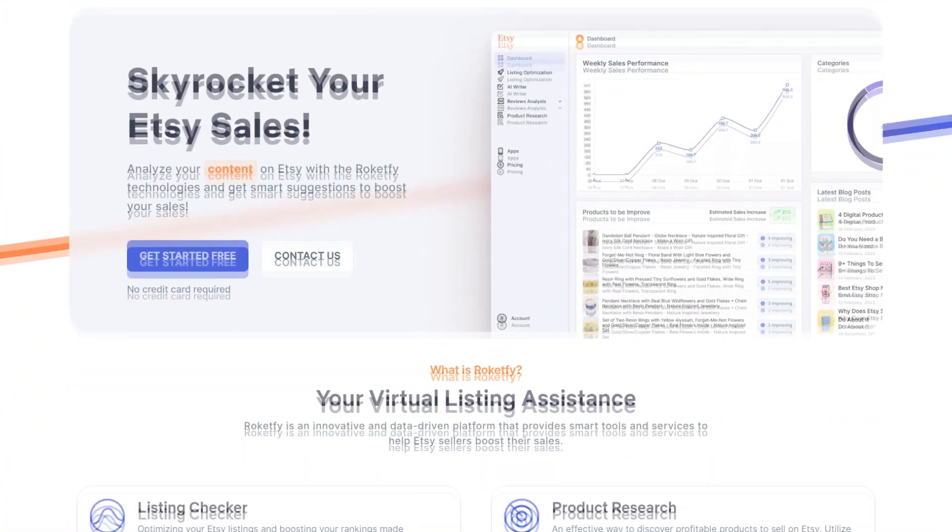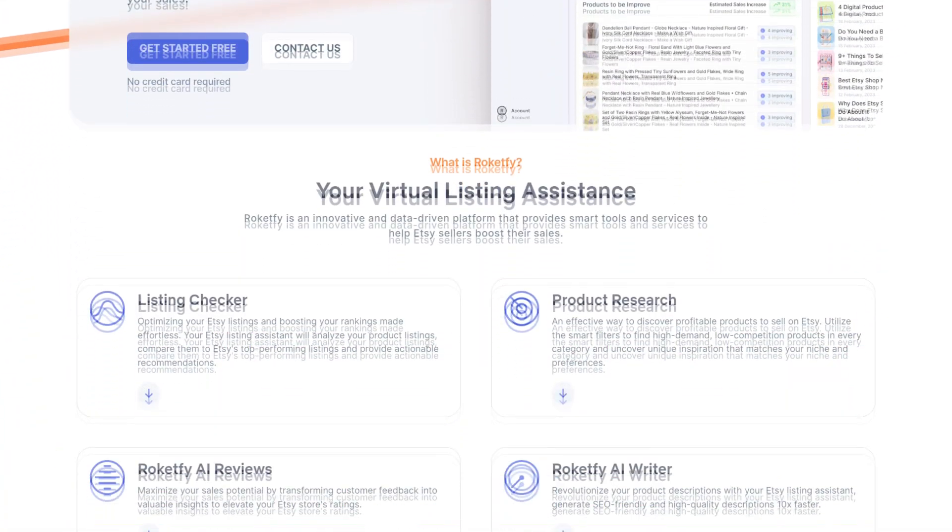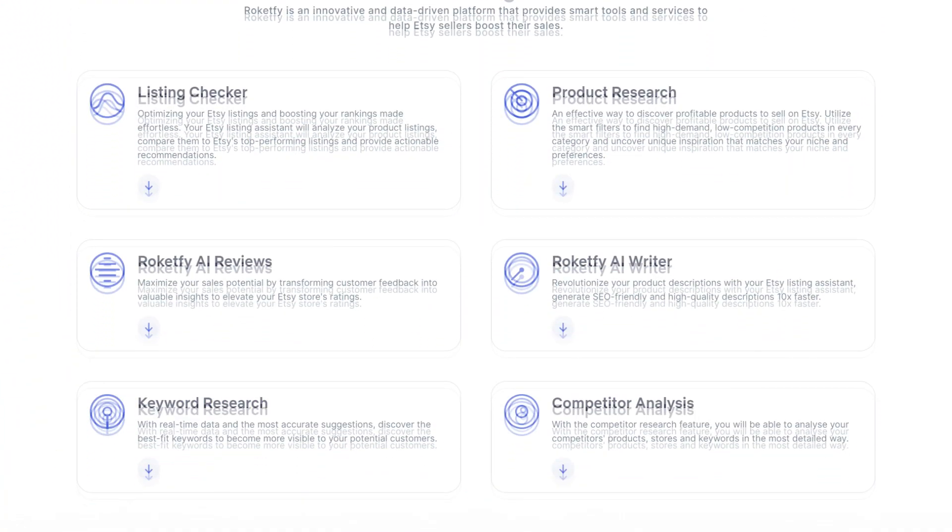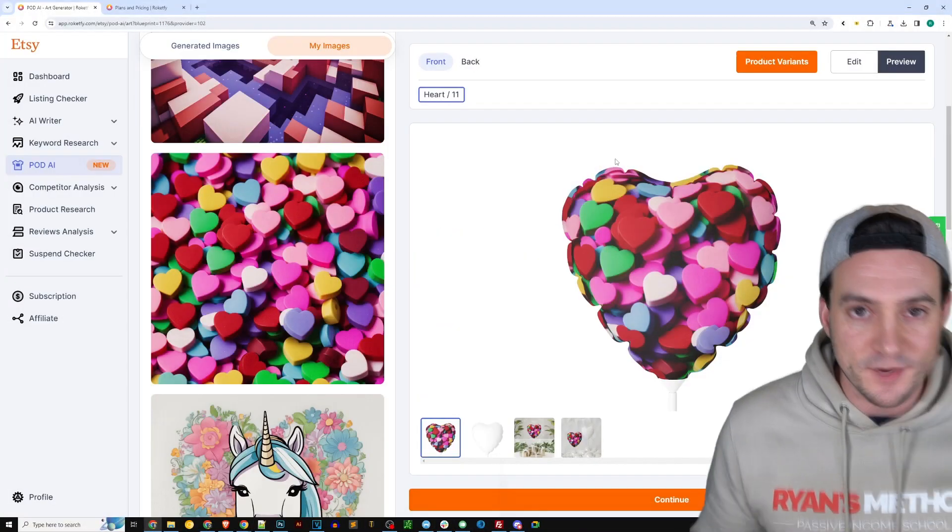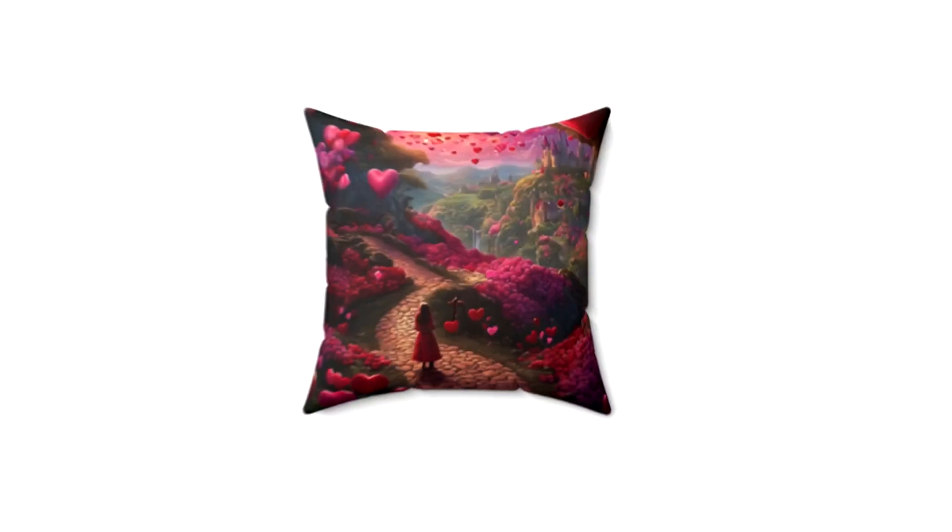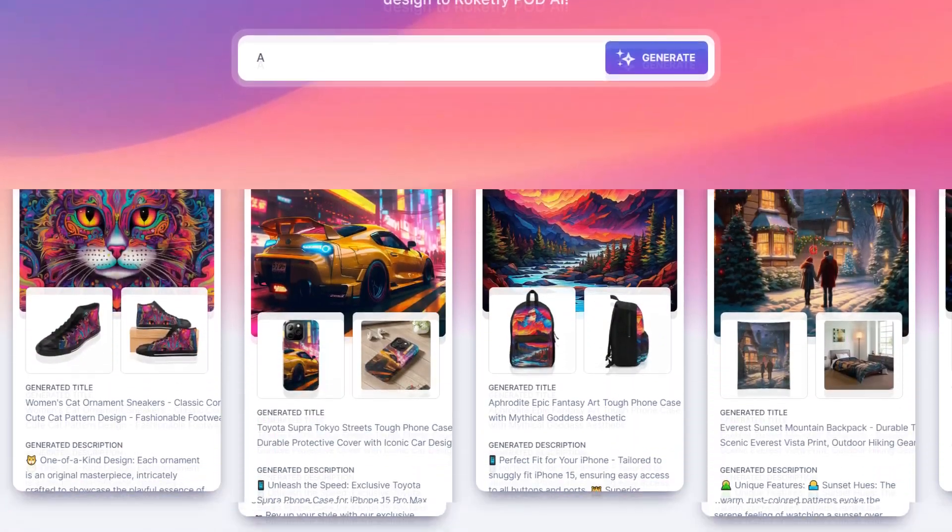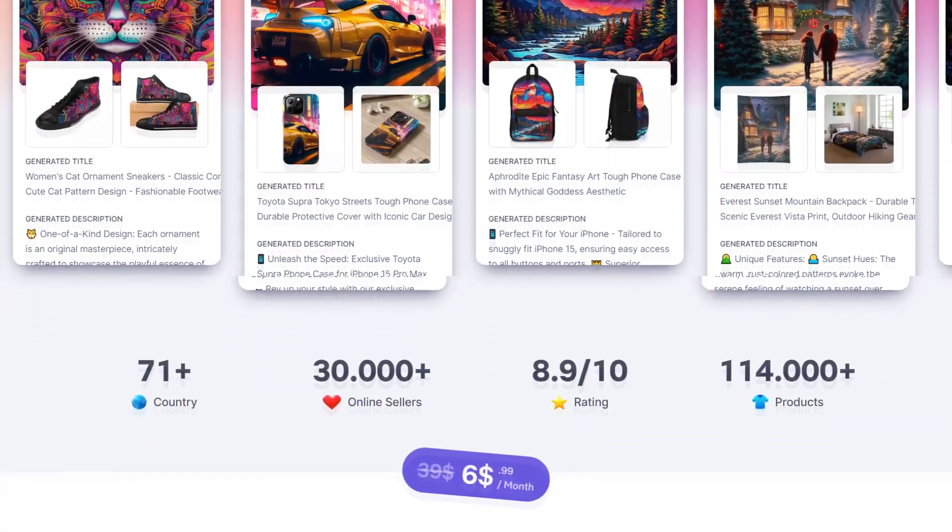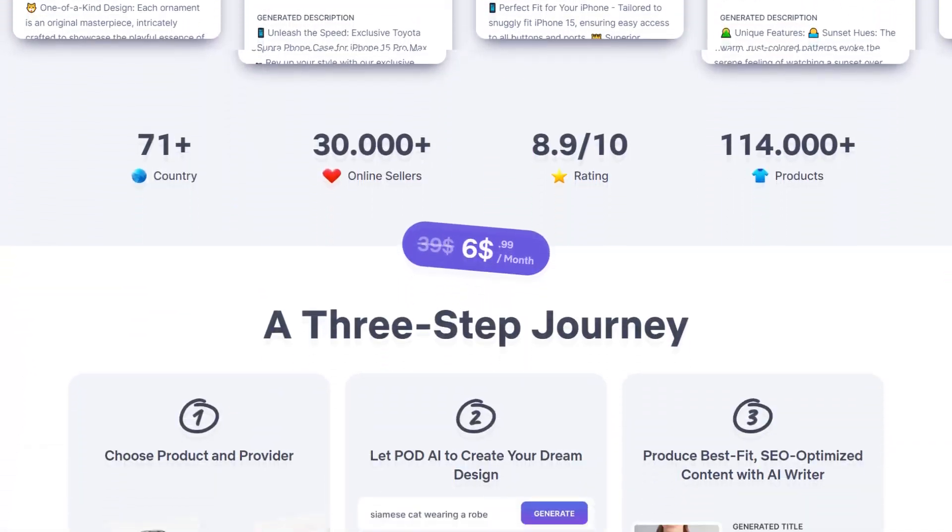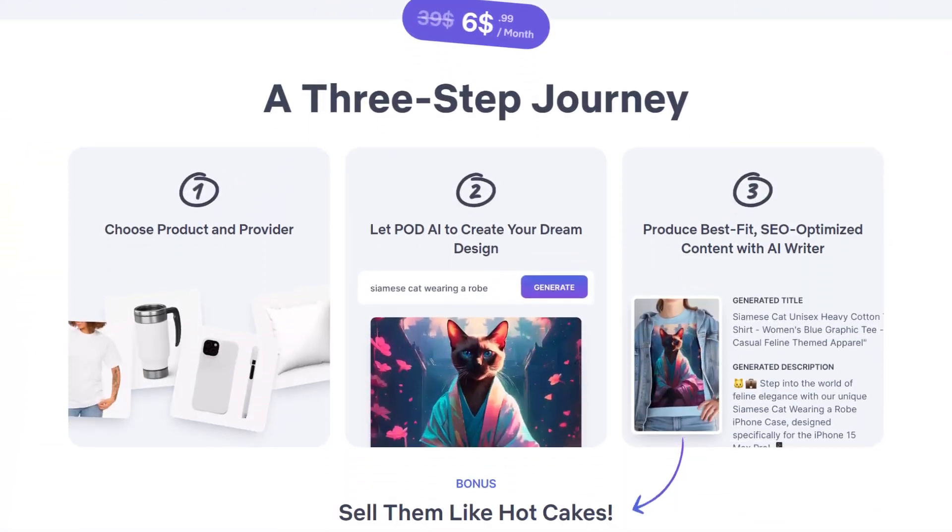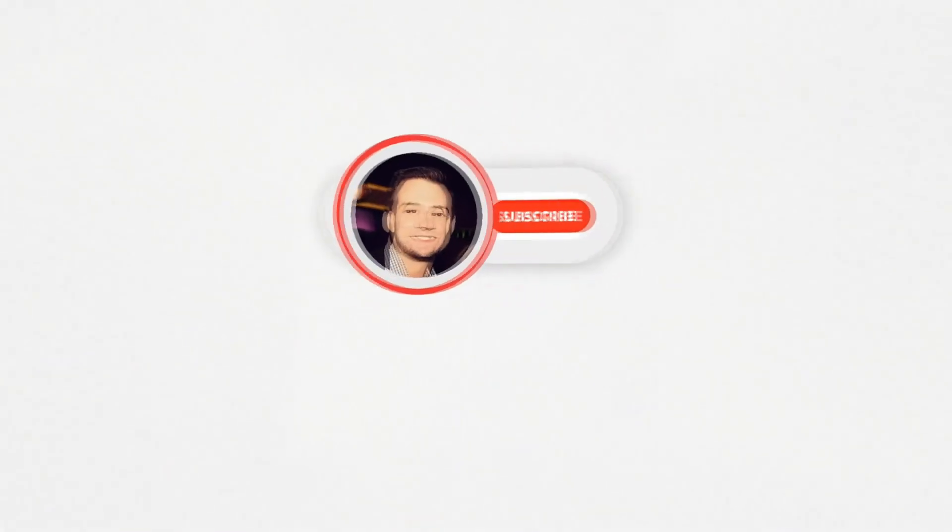They have since added additional features and I was excited to show you one specifically called the POD AI feature, where they're integrating artificial intelligence directly into the product publishing workflow so that we can publish really high-end products leveraging image generation using AI to make really nice products extremely easily and efficiently. So that's what I'm going to show you in this video. Let's get to it.